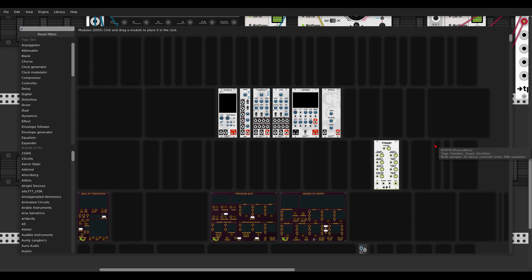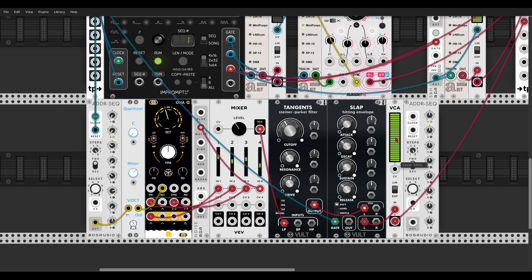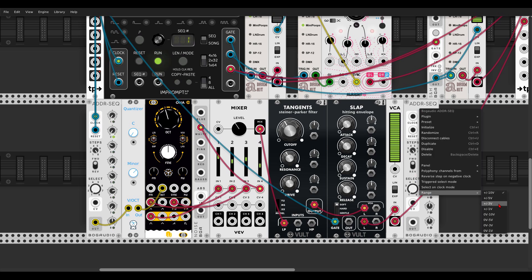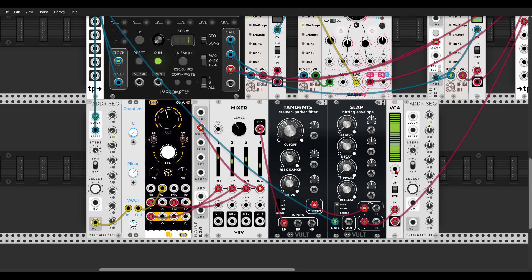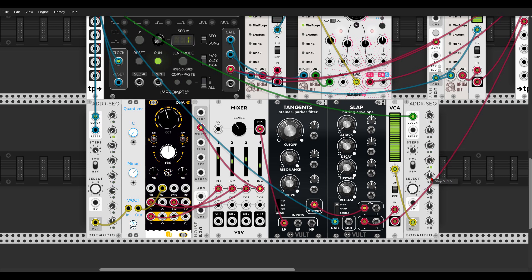In this case we'll use another ADDR sequencer. Let's set it again to the correct range, 0 to positive 10 volts — this is the range the VCA will work best with. We'll have only five steps, for example, while the pitch sequencer has eight steps but the velocity sequencer will have only five steps. Let's send this to the VCA and run it with the same clock. Now we can start changing the values to get variation in the sequence.